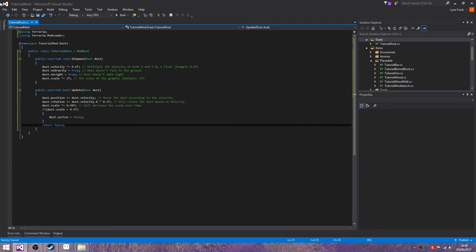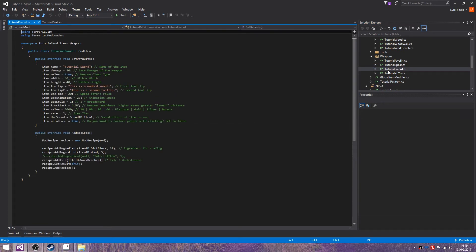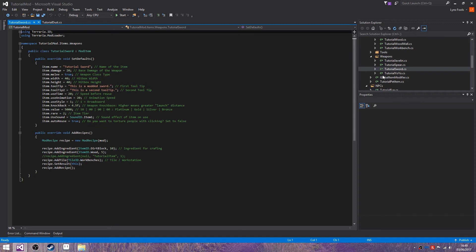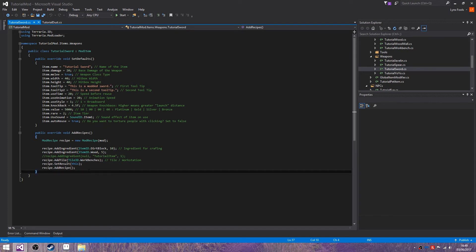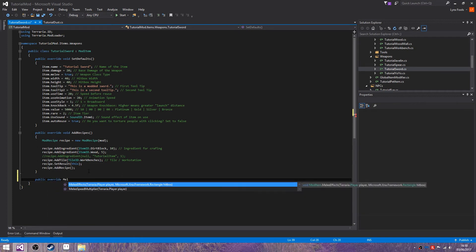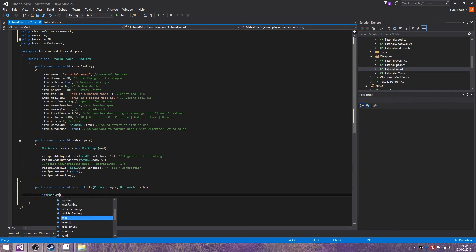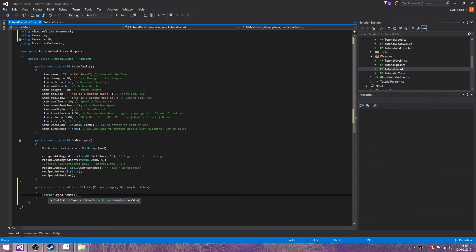Now let's add dust to one of our items. In this case, we're going to choose the sword. Let me just find the code here. I believe, if I remember correctly, it's simply just dust. Public override melee effects. And we're going to do if Main.rand.Next 3 equals 0.